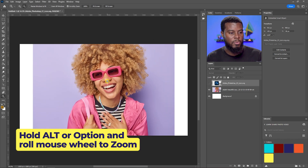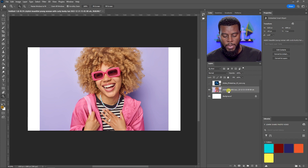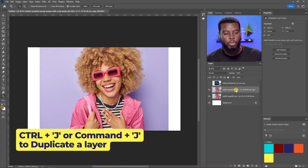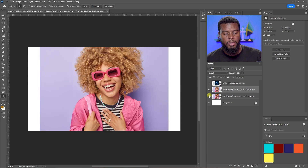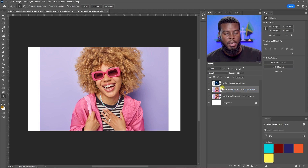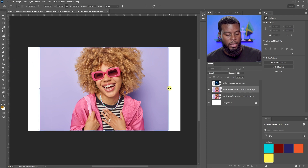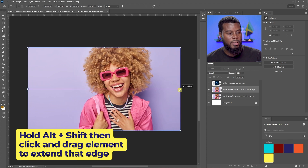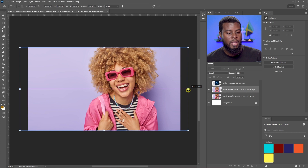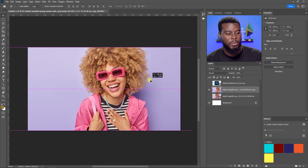I want the background to be filled with the purple from the image, but it stops short. To fix this, I'll duplicate the image with Ctrl+J, right-click the duplicate to rasterize the layer, then go to Edit > Content Aware Scale. Holding Alt+Shift (Command+Option on Mac), I drag the edges to extend the background without affecting the subject.